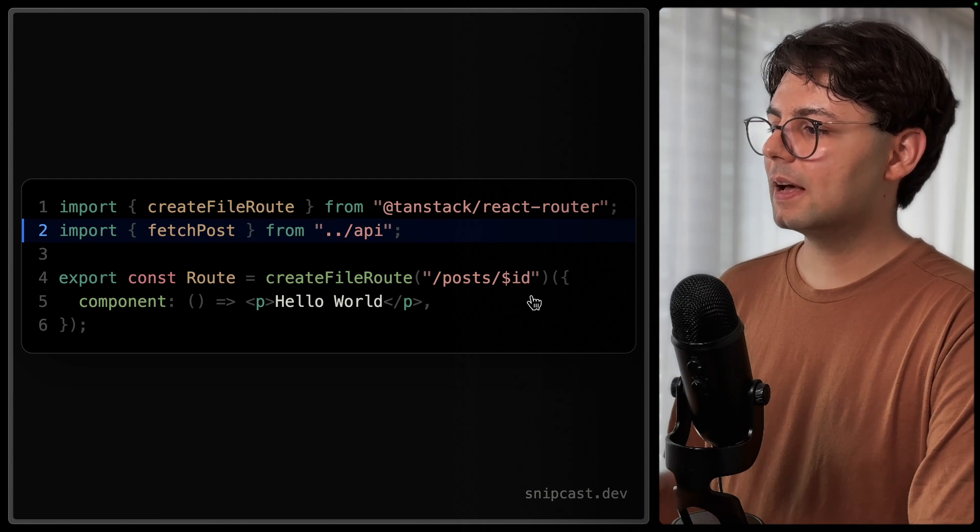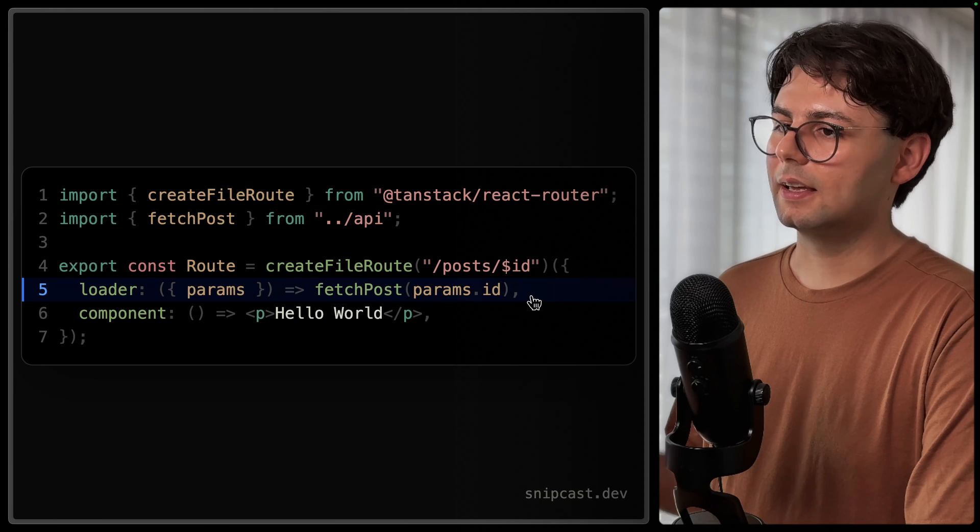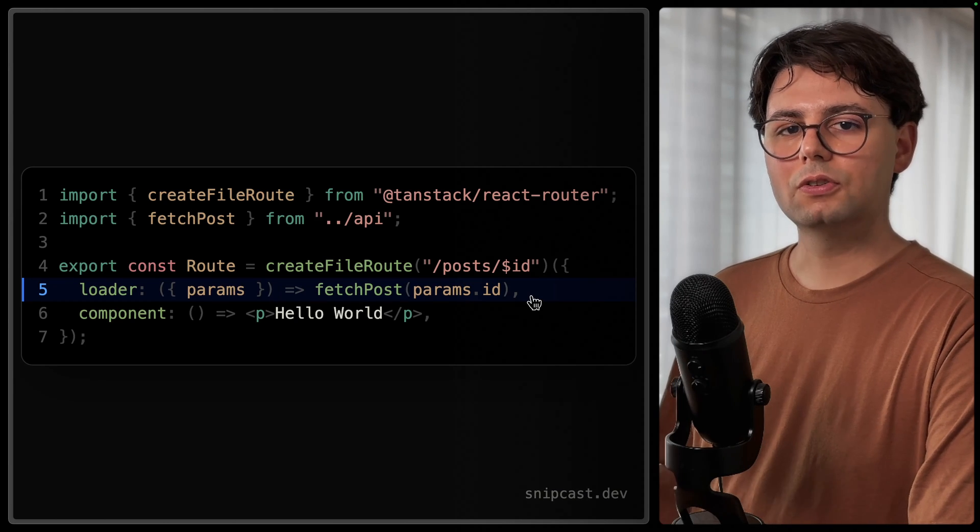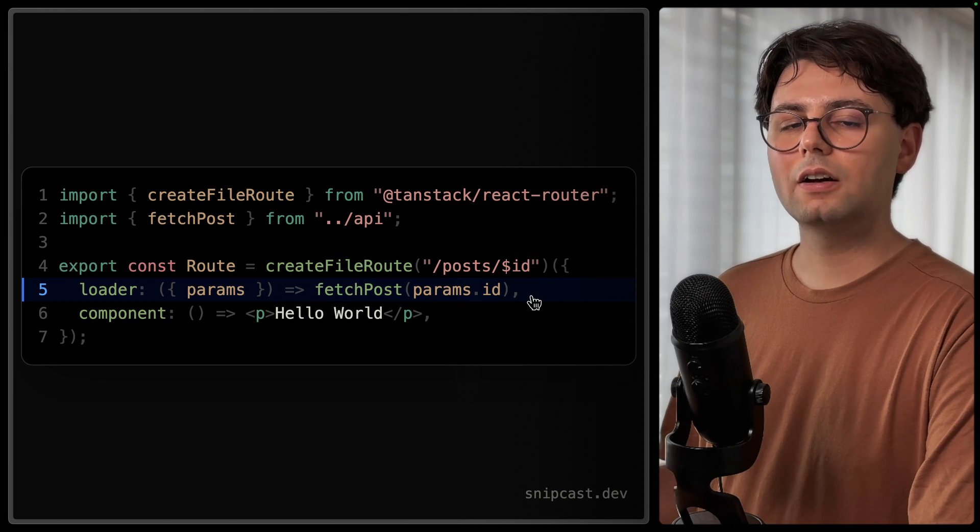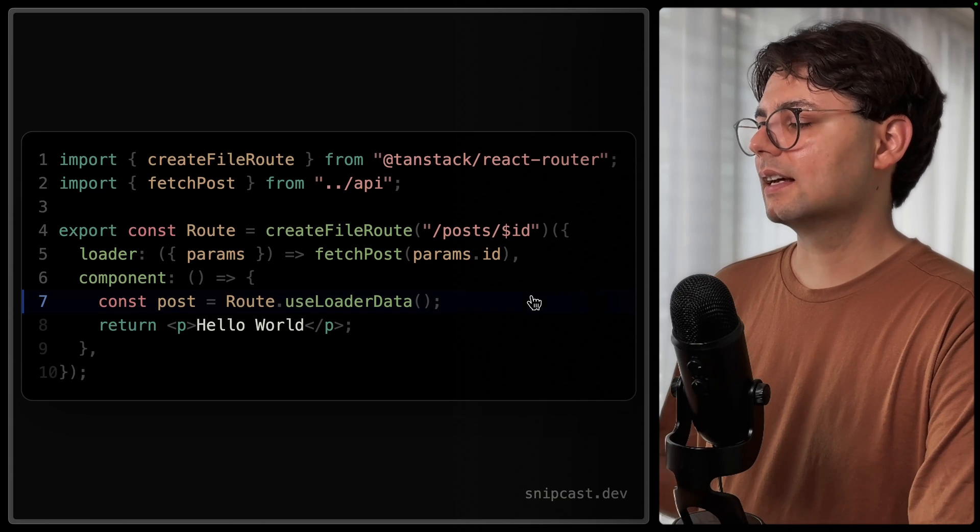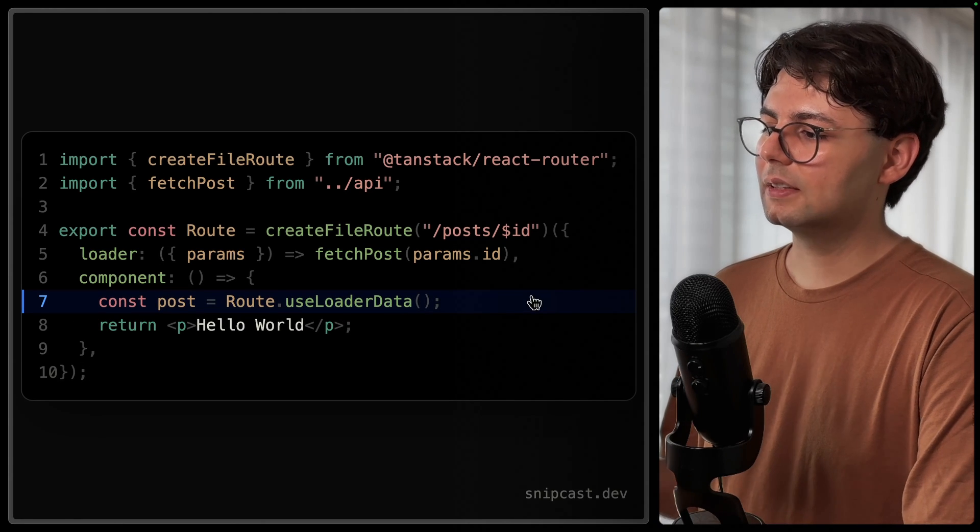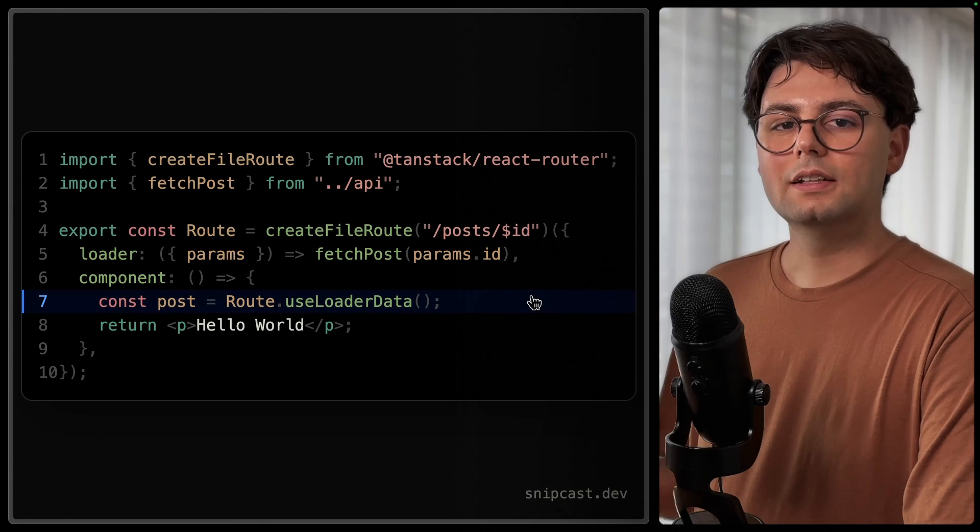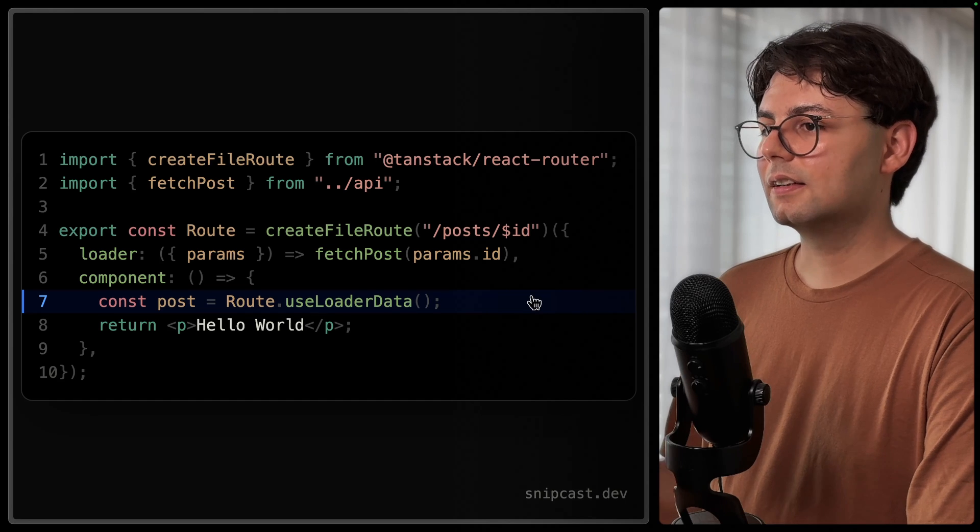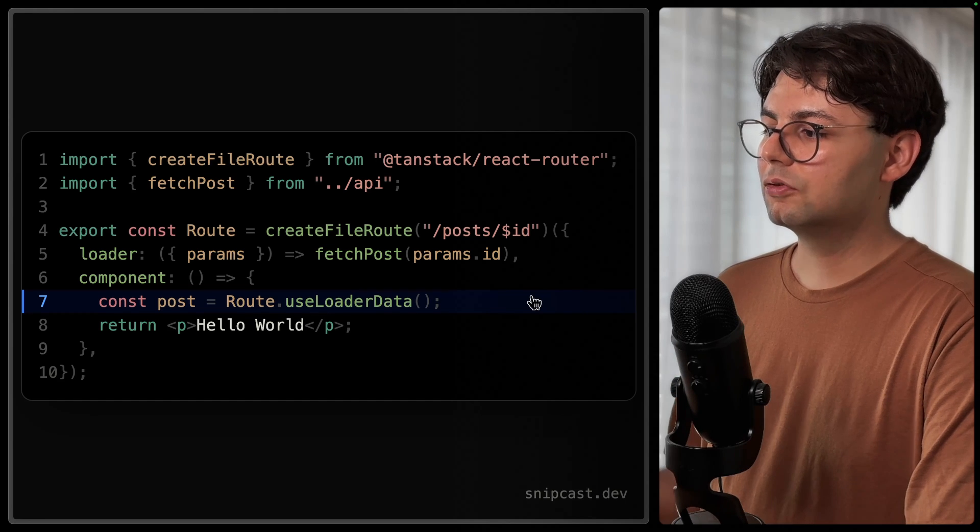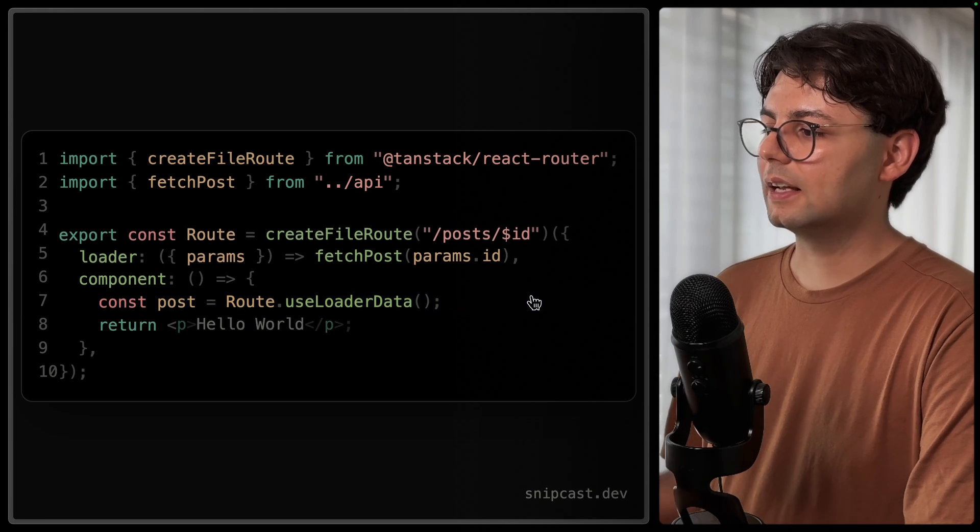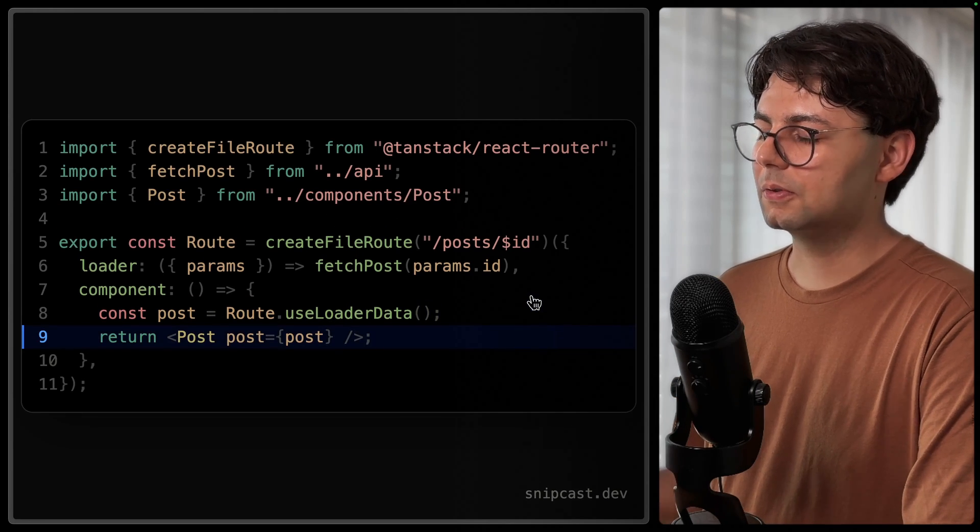We can pass this to our route as a loader, and Tanstack Router will make sure to load the data for us, and then we can use it inside the application by calling route.useLoaderData. This hook is going to return the data, and it's going to be loaded for us, so we can just take that post and render it for the user.